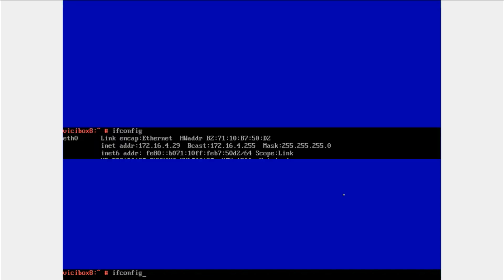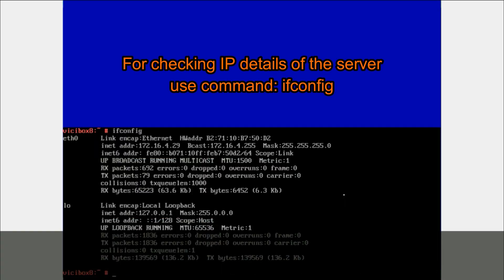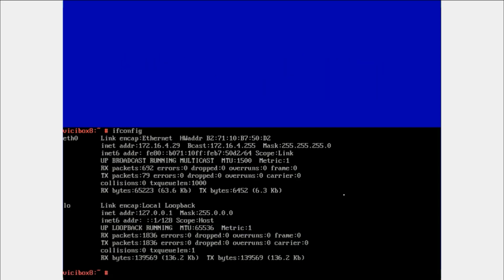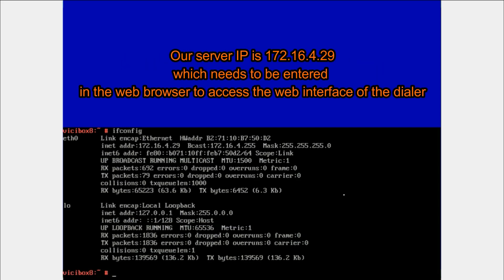Here is one more important command: ifconfig to check the IP address. Here you can see Ethernet 0 is showing IP address 172.16.4.29.